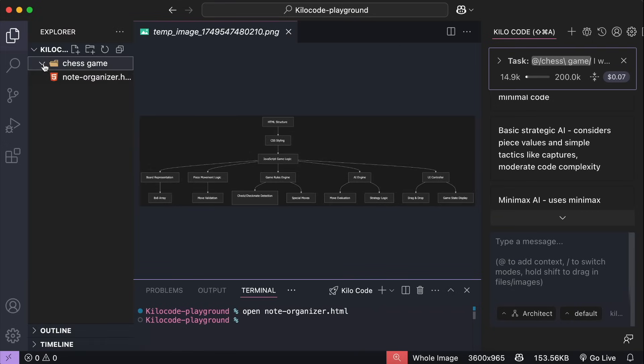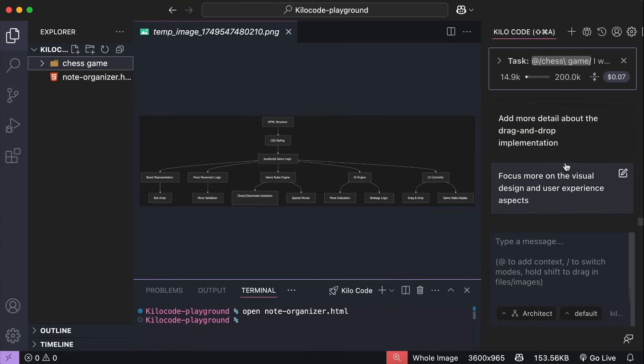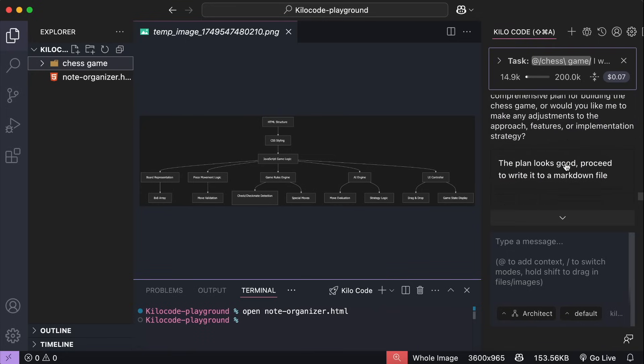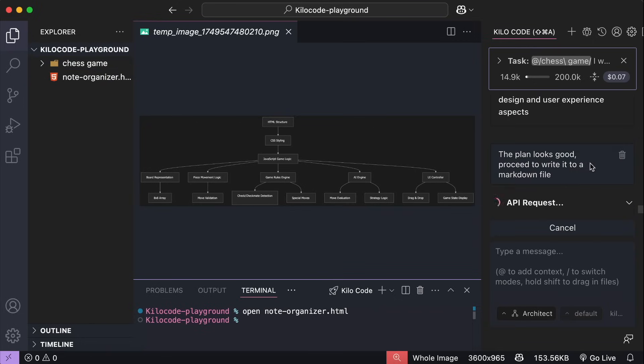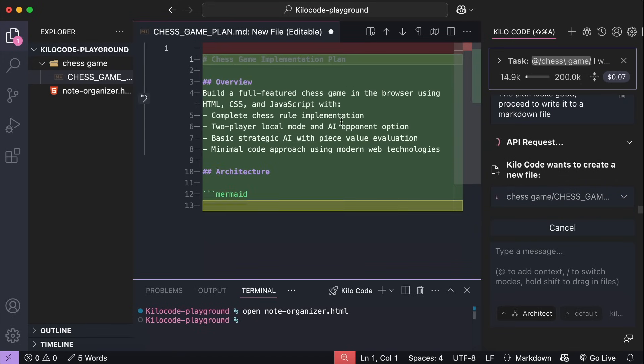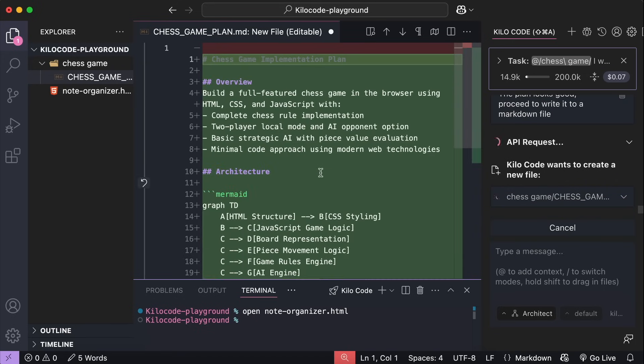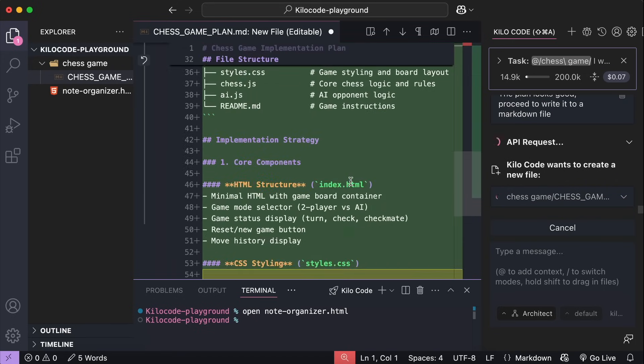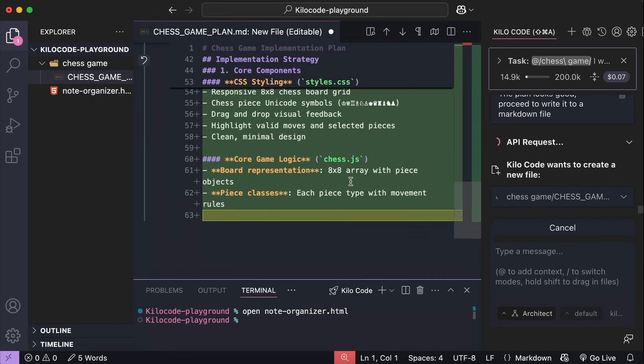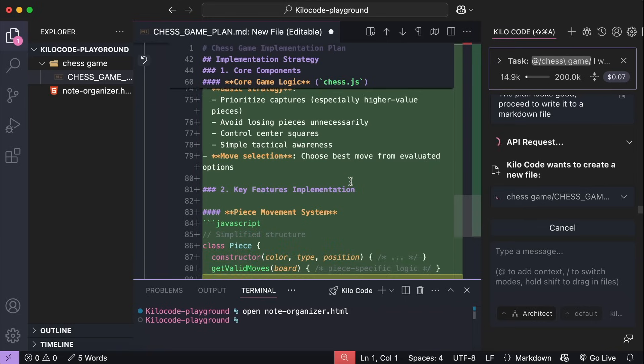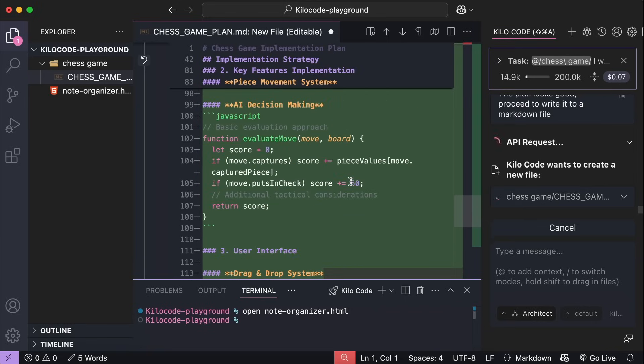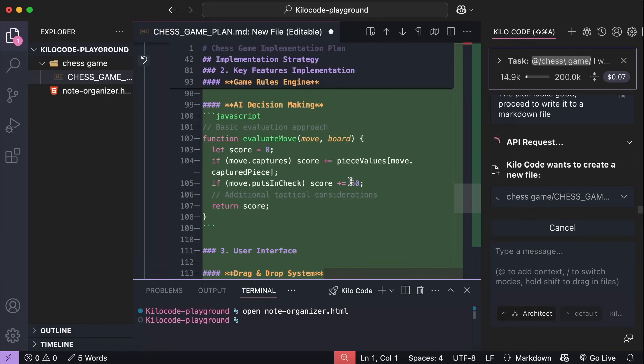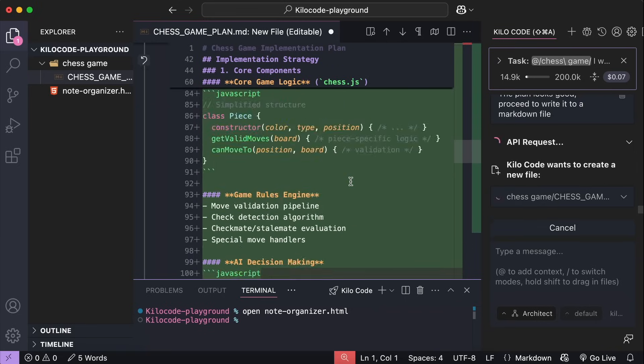And here, you can even see an architecture diagram planned by Kilo and Sonnet 4, which is pretty cool. I didn't expect that at all. So, the outline seems great. And now, I will select, it looks good, let's write it into a markdown file. So, I hope this demonstration shows you how helpful AI can be. While I know how to code, I certainly can't come up with a plan to implement a chess game in a few minutes like Kilo code did here. So, it's pretty awesome.